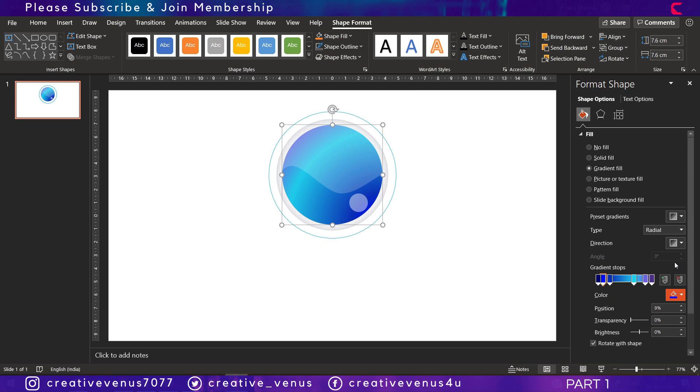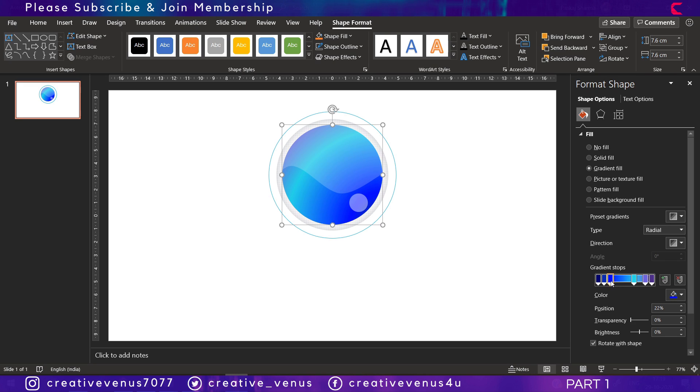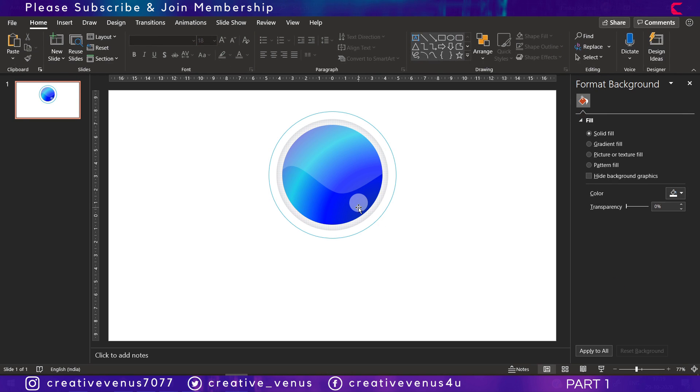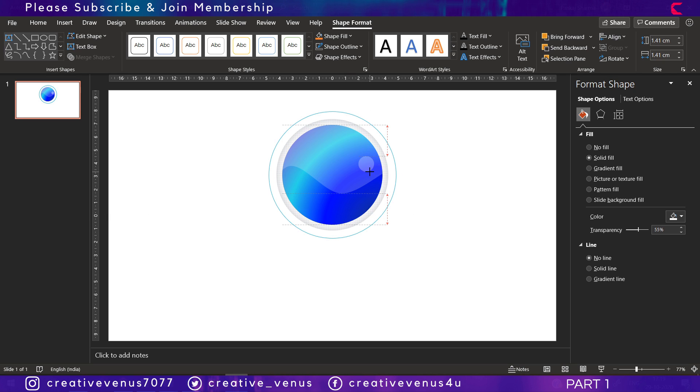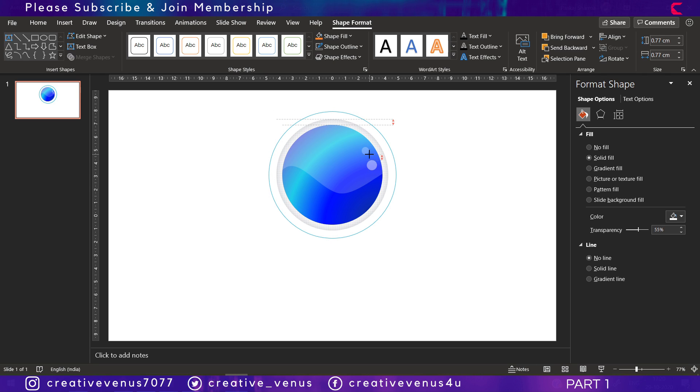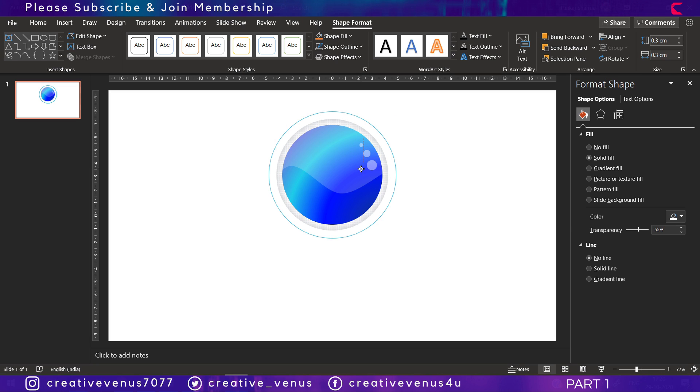We are adding some dark and vibrant colors. Now you can see it's looking much brighter than before. Now reduce the size of this circle, then duplicate this circle and reduce its size and place it like this. Again duplicate, reduce the size, and place next to the previous circle.